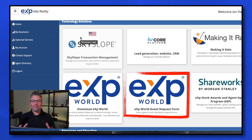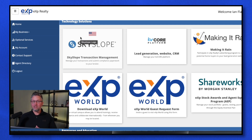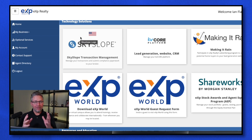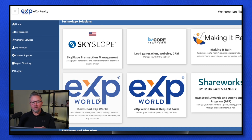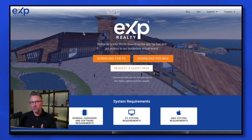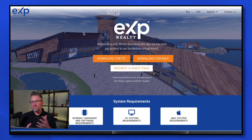The next one is eXp World — this is the cloud office where the entire company is collaborating on a daily basis. There's live interactive training, broker support, onboarding, accounting — pretty much the entire company is inside eXp World. If you haven't downloaded it, I would highly recommend you do this very quickly. Click on the download tab — if you have a PC or a Mac, make sure you click the right one, download it to your computer, and run the software. Once you run it, it's going to prompt you to set up your avatar.